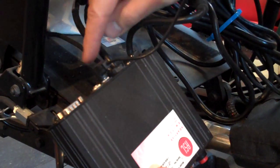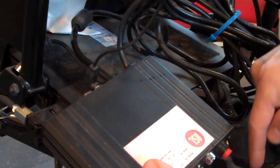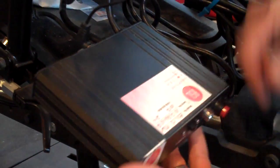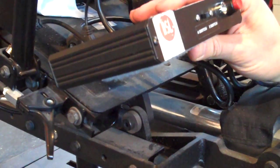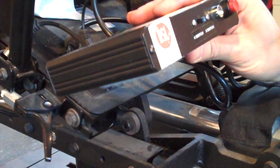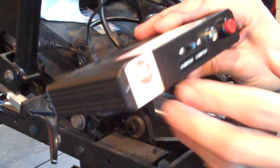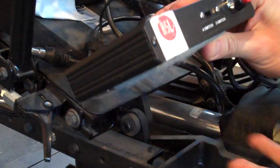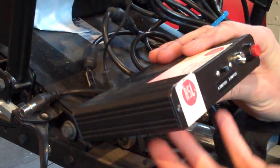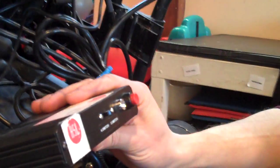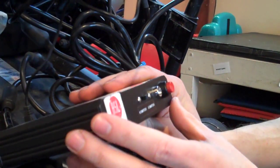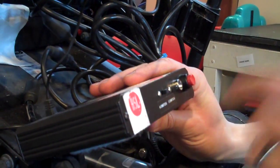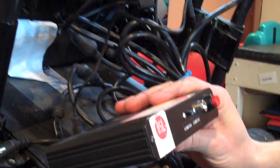This makes a usable signal that the wheelchair will understand. The signal goes out from here and into the power chair drive system. This makes the controls from the head array usable for the power chair. This has to come from ASL, and you have to specify what kind of power chair you have so that this box is specifically designed to work with the electronics in that power chair.